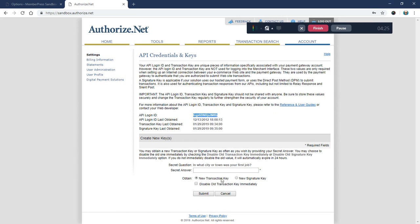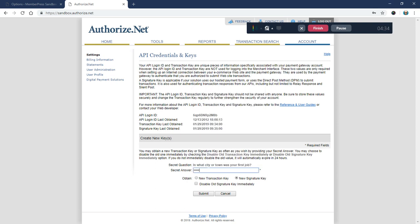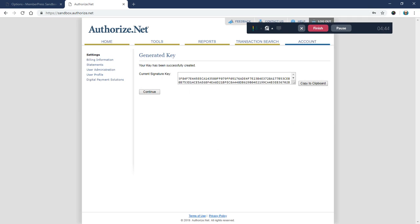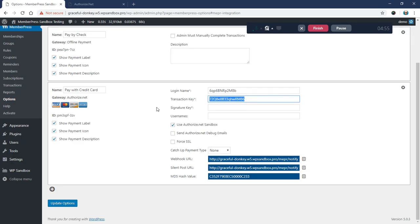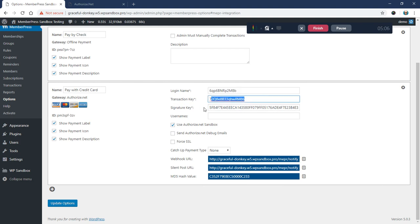For now we're going to generate a new signature key. I'll update my security answer here. You can disable your old signature key if you have one. I'm not going to check that for now. Go ahead and update that, and we want to copy from that first character—which in this case is a five—all the way down to that last character. I'm going to copy that and paste it right here in this signature key field.